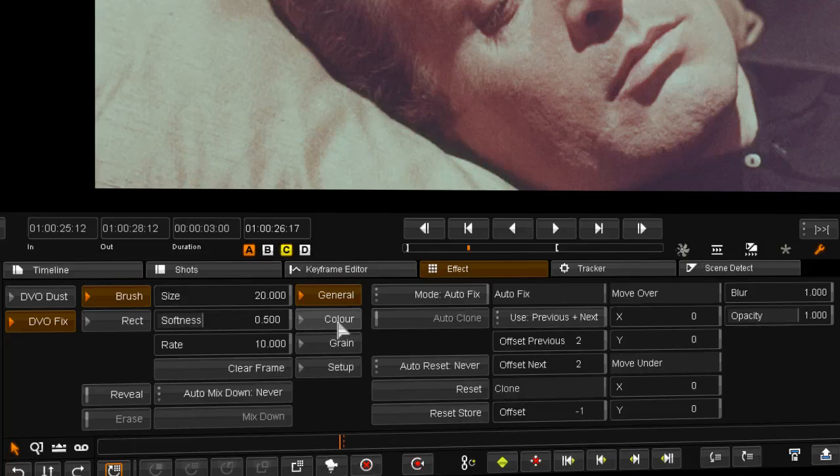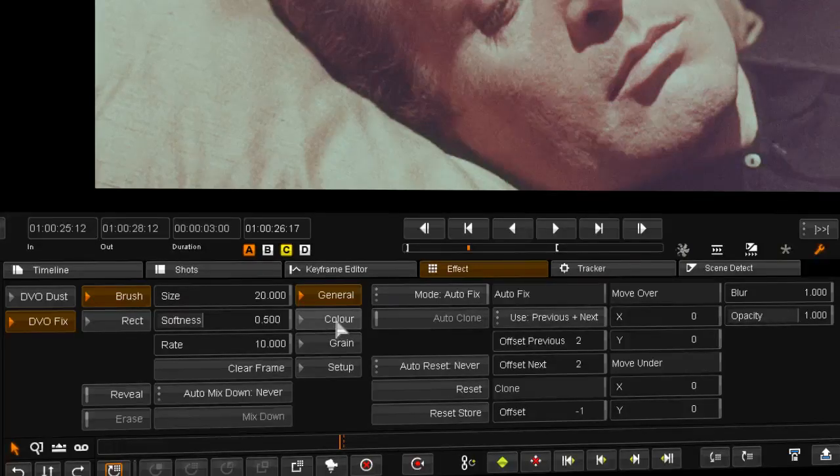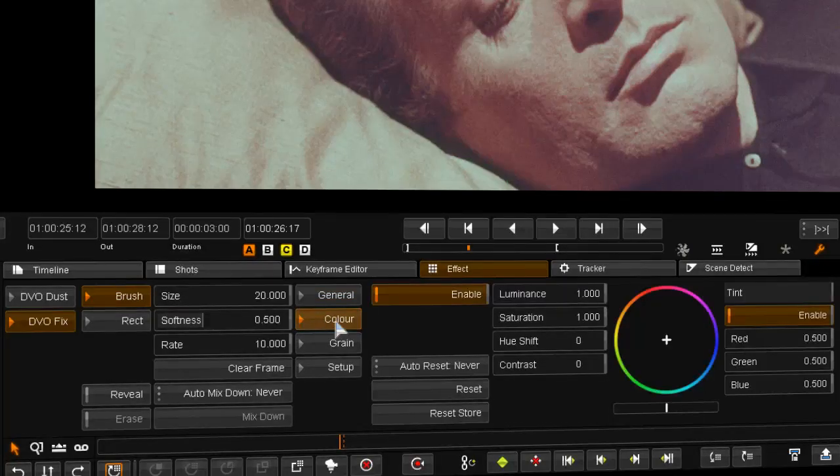We can also affect the color, contrast, hue, saturation and luminance.